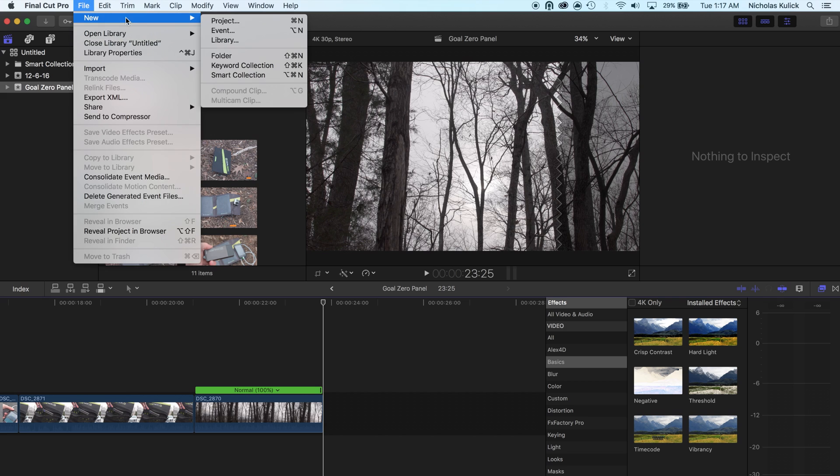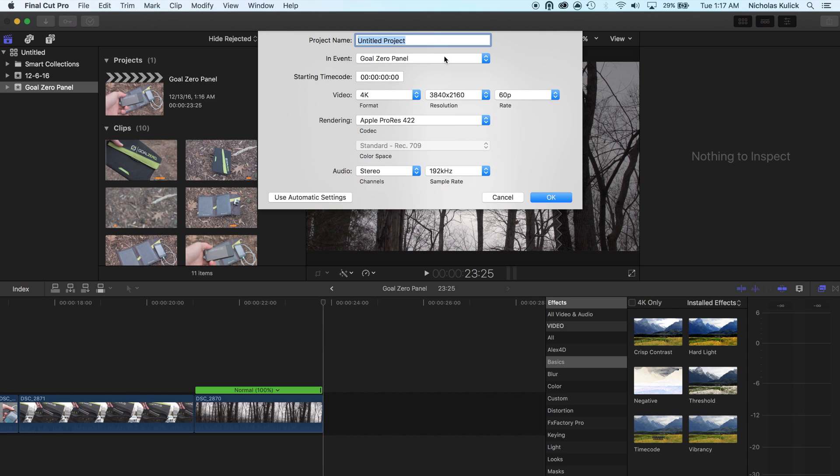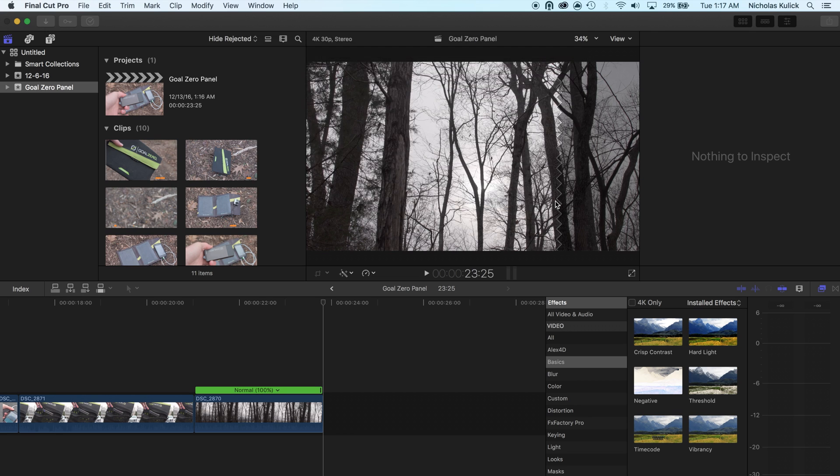So the first thing I'll do here is I'm just gonna add a new project. I'm gonna make it a 4K, let's just call it test. A little spoiler on what solar panel I'll be talking about, there it is, but oh well. So we're gonna go with that.